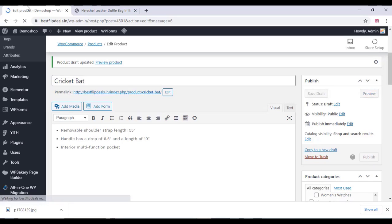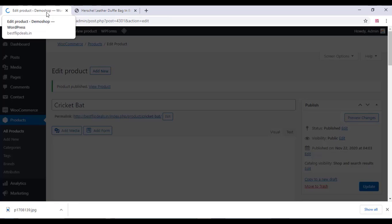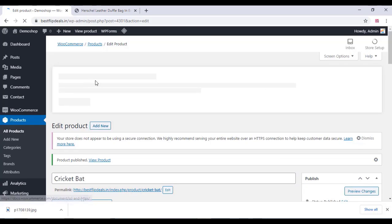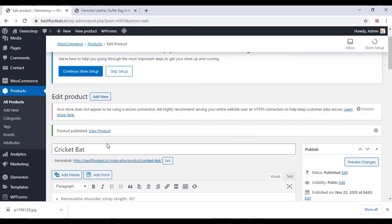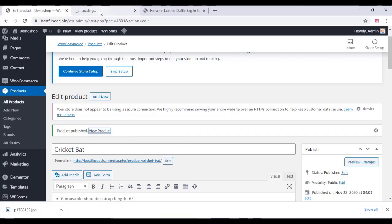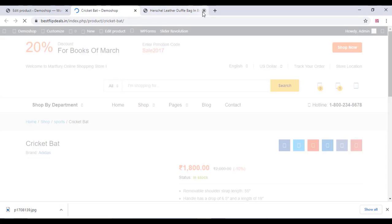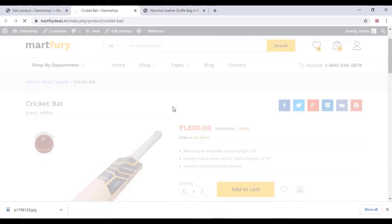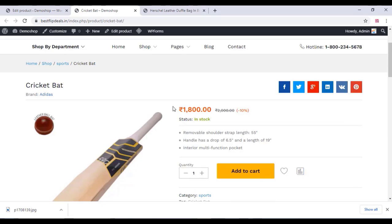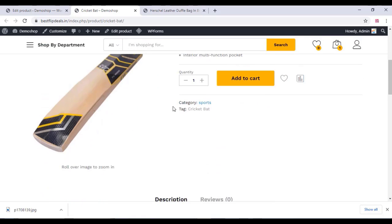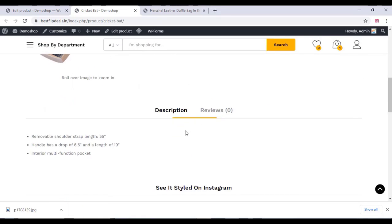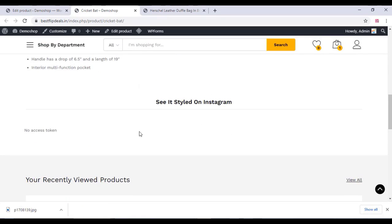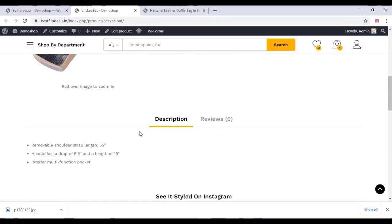Your product has now been published. Click on View Product and you can see the product has been published and everything works fine.